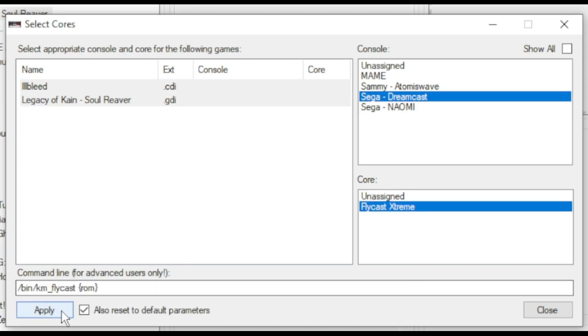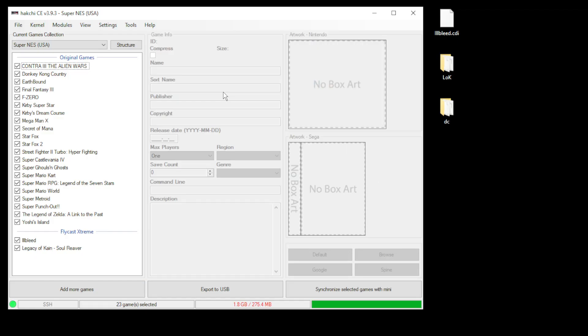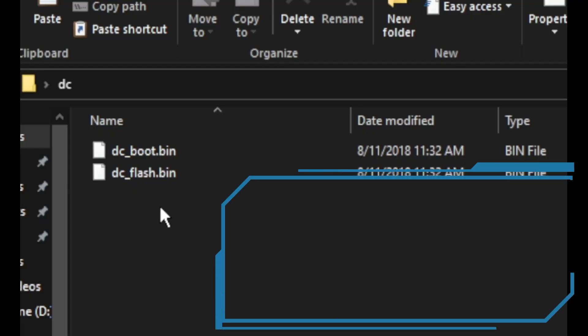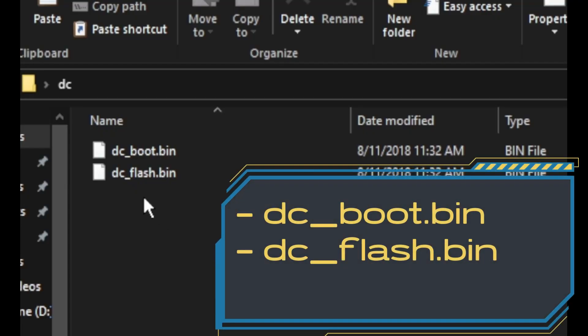You will need to add BIOS files to get these games to run. Dreamcast BIOS files work a little bit differently than others. You have to have them in this DC folder. Within that folder you have DC underscore boot and underscore flash. Make sure your files are spelled exactly like this, they are lowercase and you have the underscores in the correct spots.